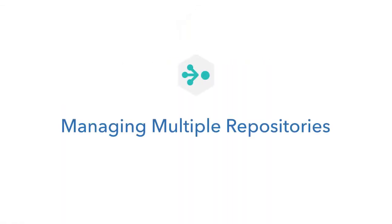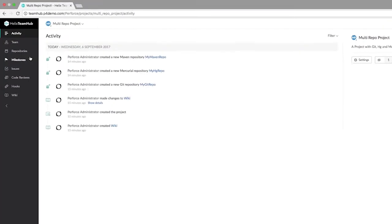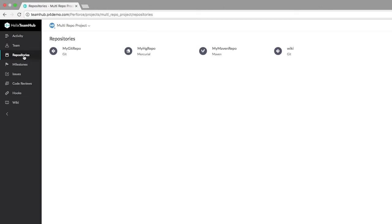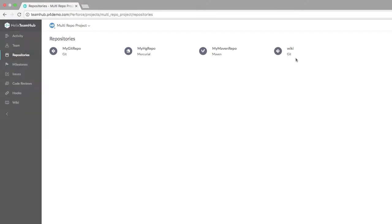Helix Team Hub lets you manage all of your repository types from a single space. In fact, it's the only repository management solution with built-in support for multiple source code and build artifact repos.